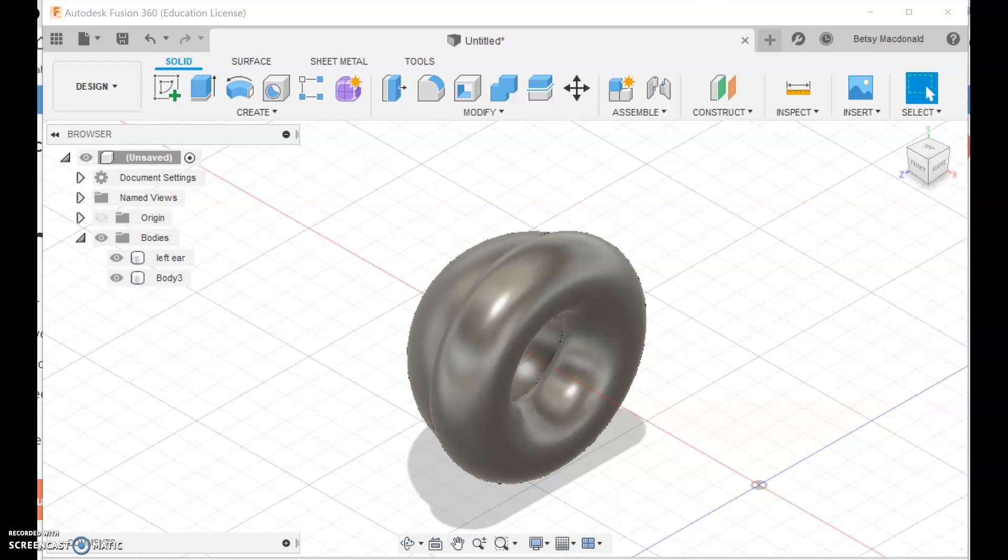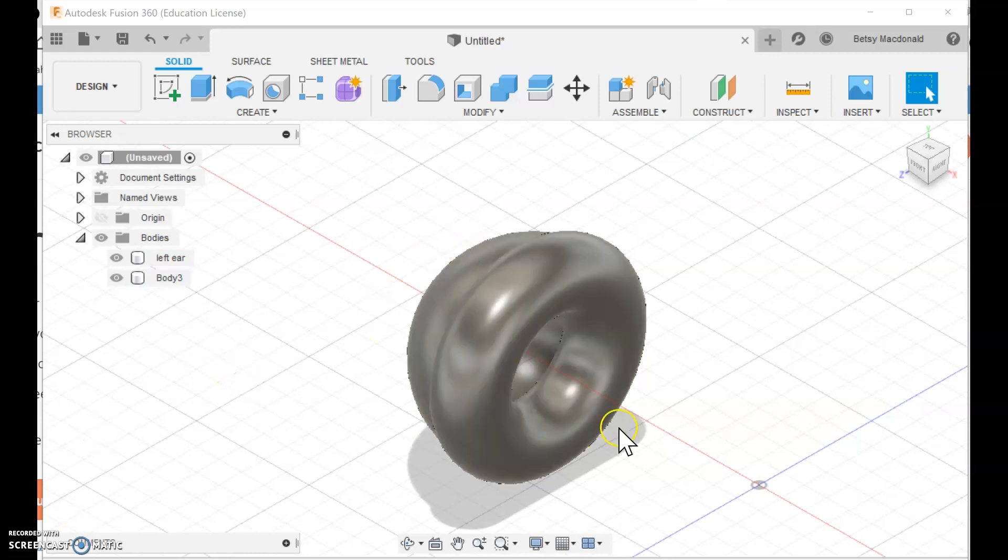Hello again. So now that we have one side of the earphone done, or headphones, one ear of the headphones done, we should just... it makes a lot of sense since the right side is going to need to be the same thing.